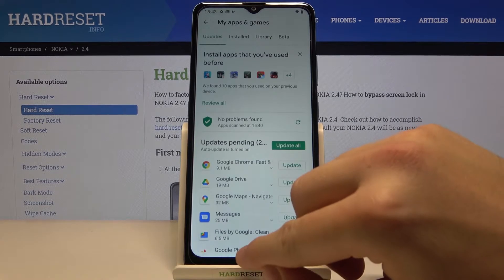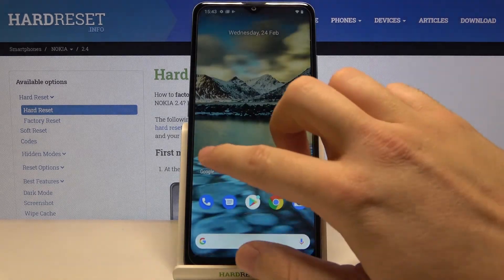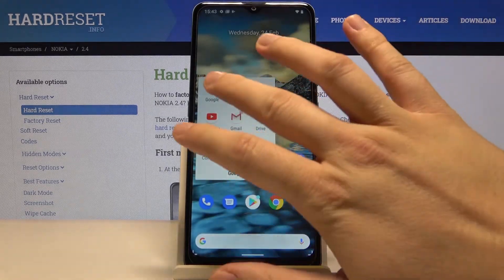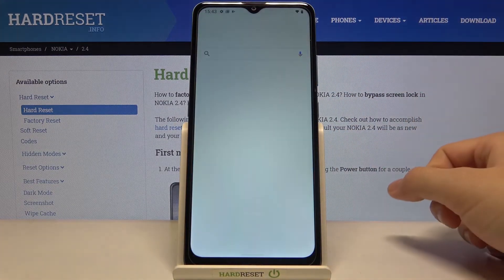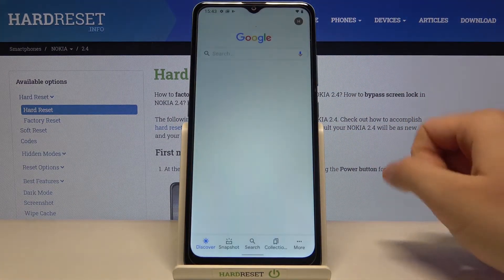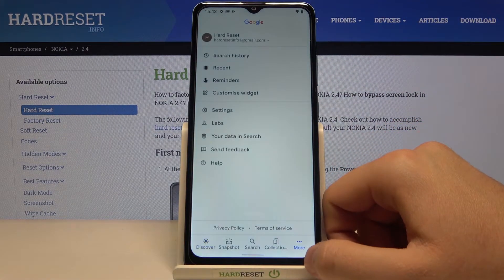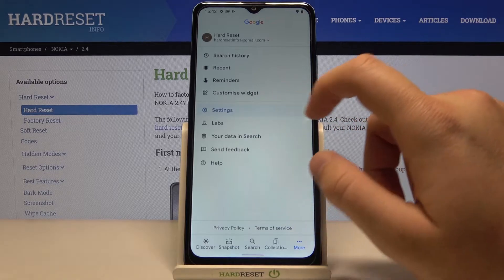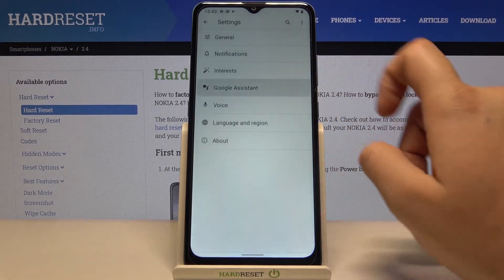Okay, and as you can see when the download is finished we can simply open the Google app. You can find it in the Google folder, then tap on More, move to Settings, and click on Google Assistant.